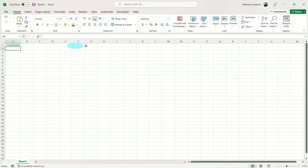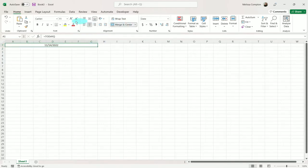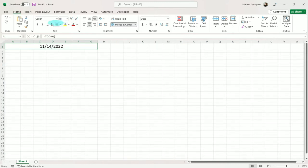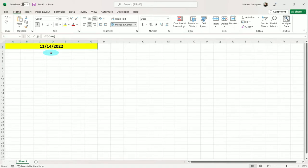Now I want to go ahead and center it across our annual calendar. So I'm going to select A1 to G1, merge and center, make the font just a little bit bigger, maybe bold it and put a fill behind it. Now instead of it being in this format, I want to change it to where it says 'Today:' and then says Monday, November 14, 2022. We're going to format the cells to do that.